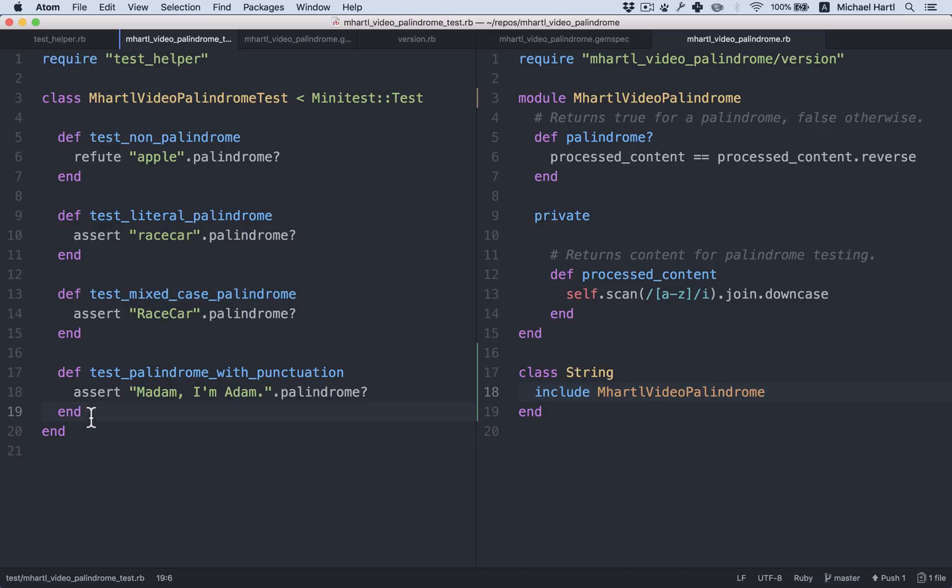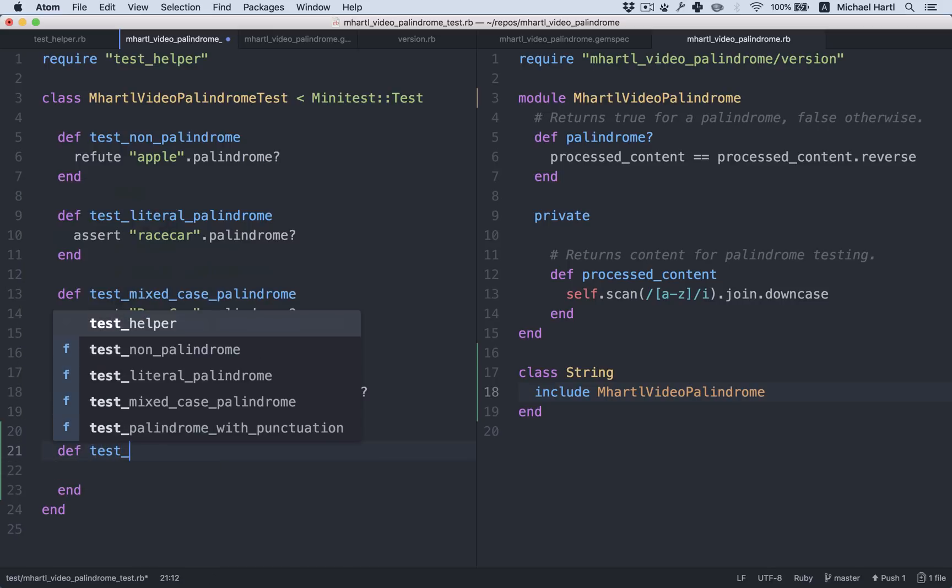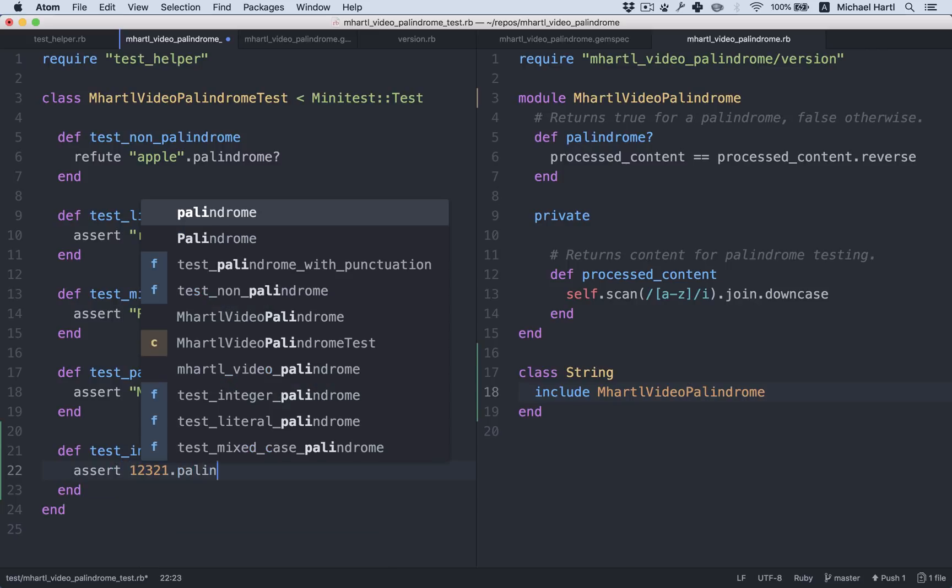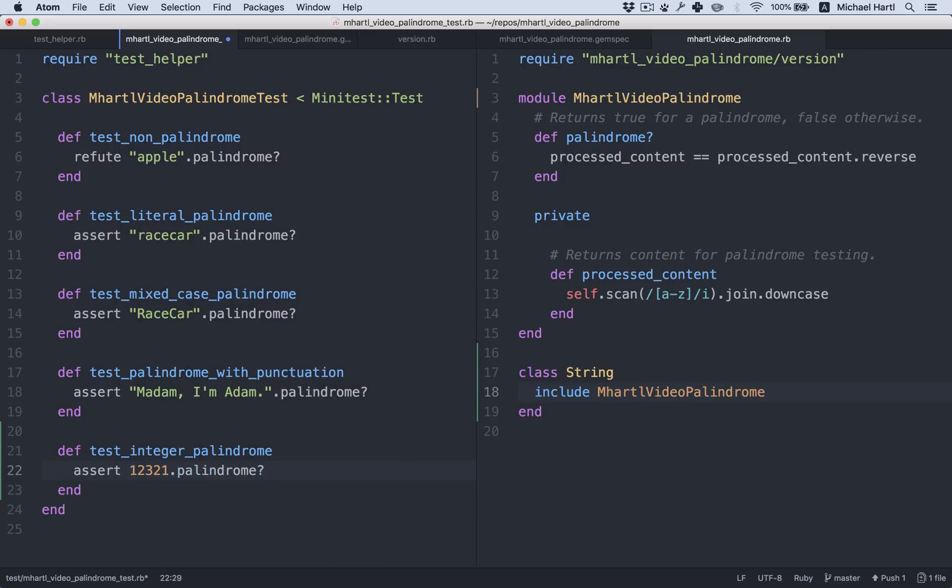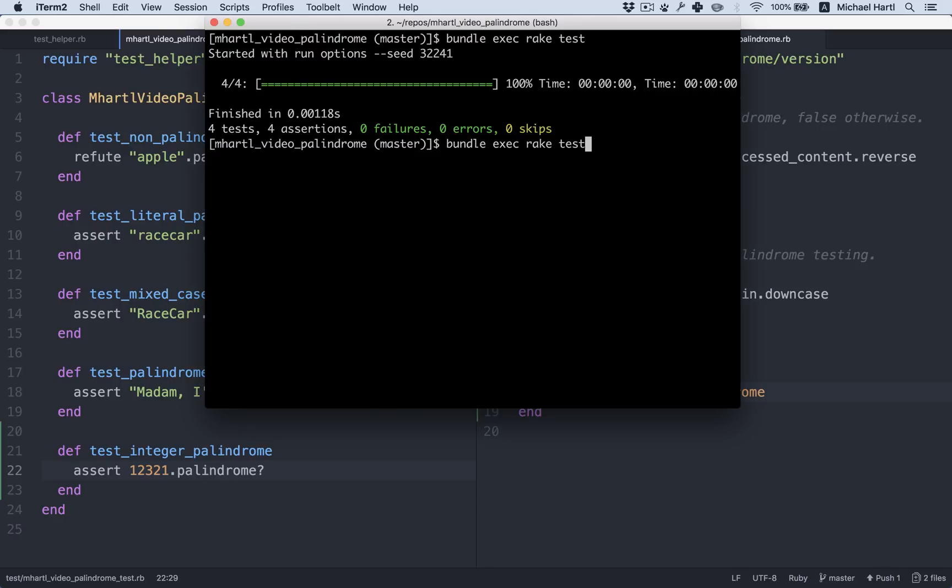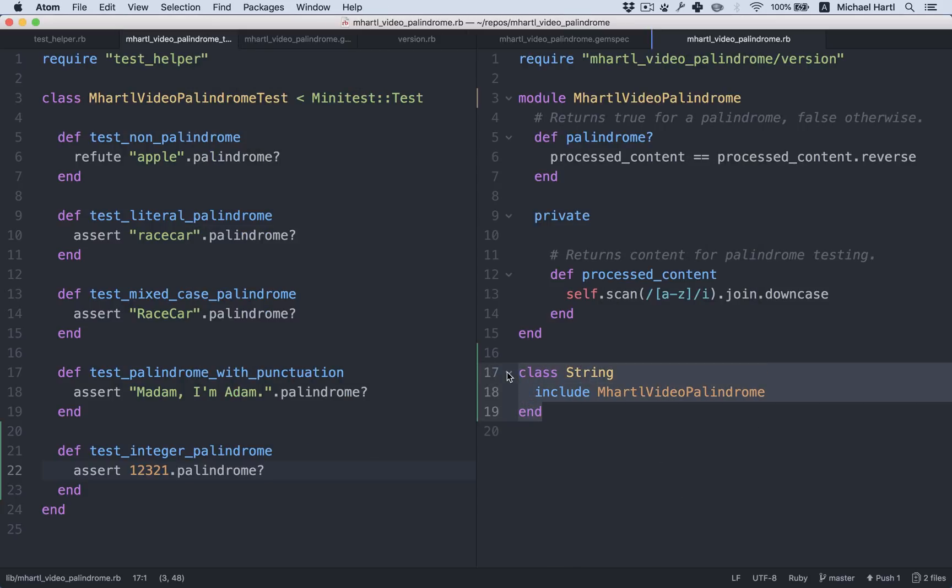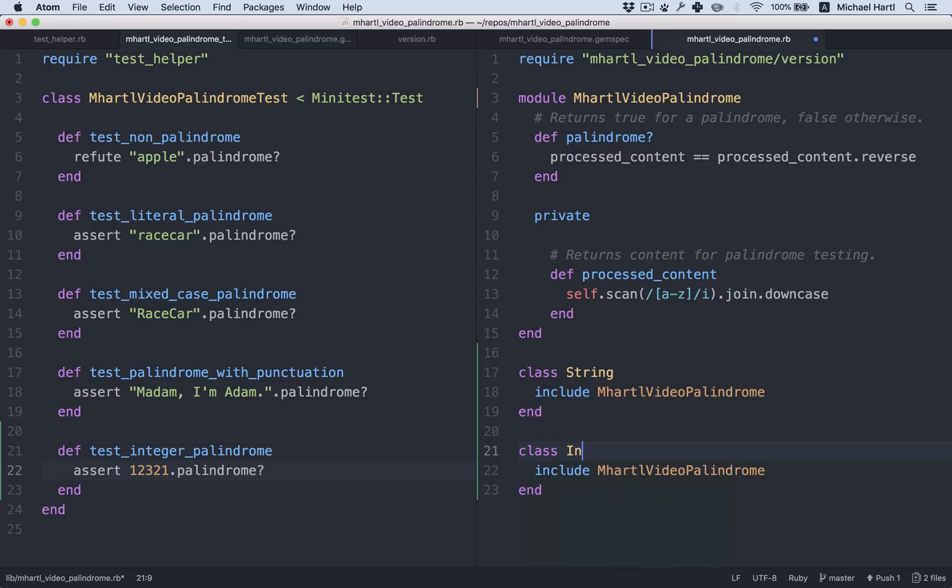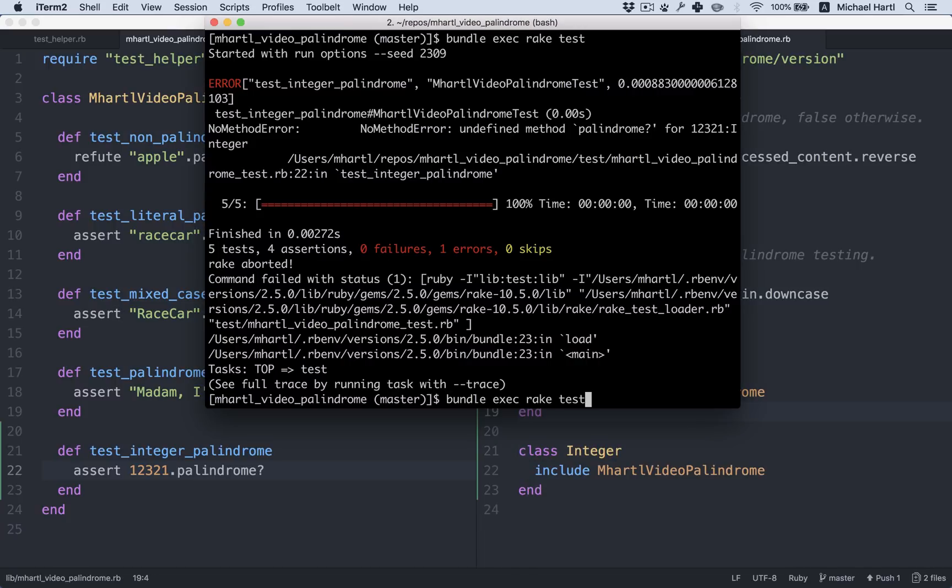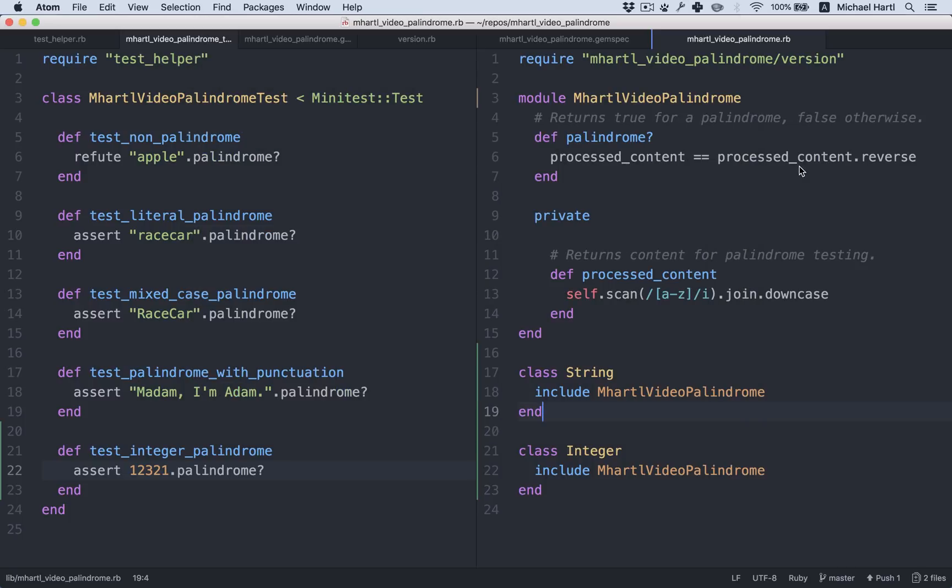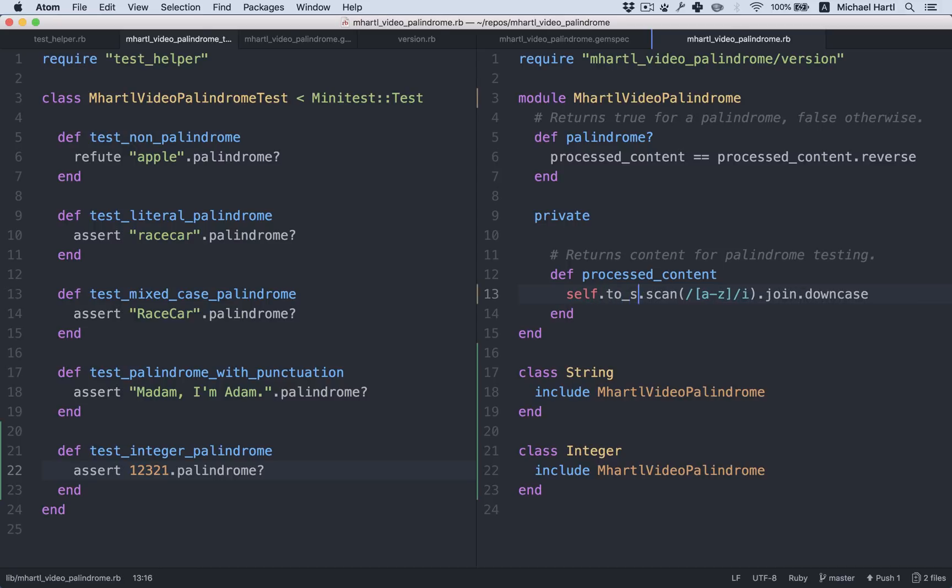All right, now let's add palindrome to integer. We'll use TDD, get to red. We'll test an integer palindrome. Save that. It's failing as required. Let's add it to class integer. What's going to happen here? Still failing. And the reason, as we can see here, is that there's no method scan for integer. That's true. So let's do 2s. This still won't work. See if you can figure out why.